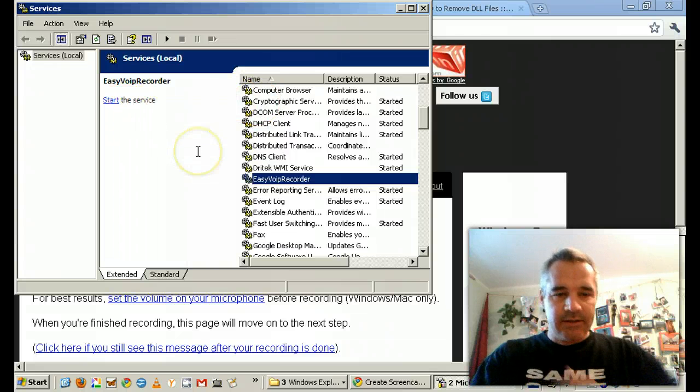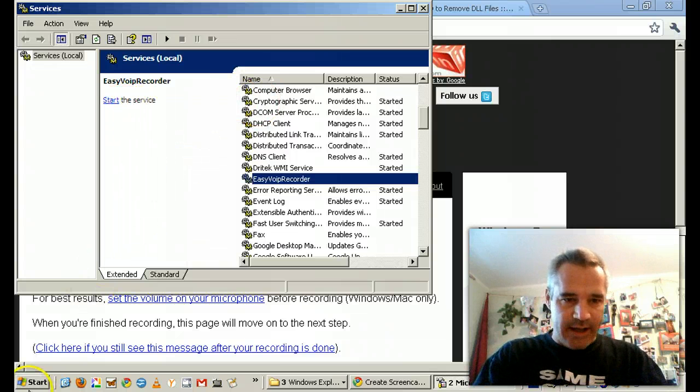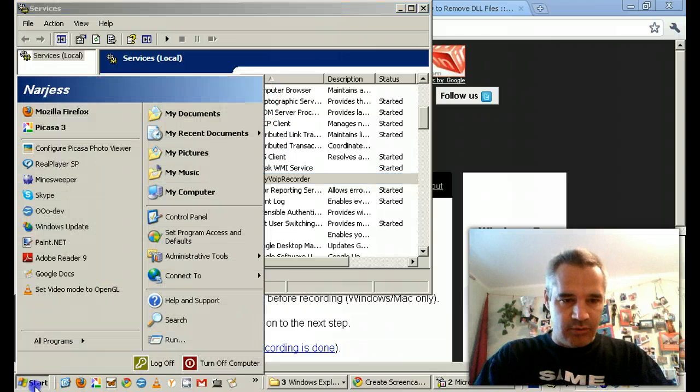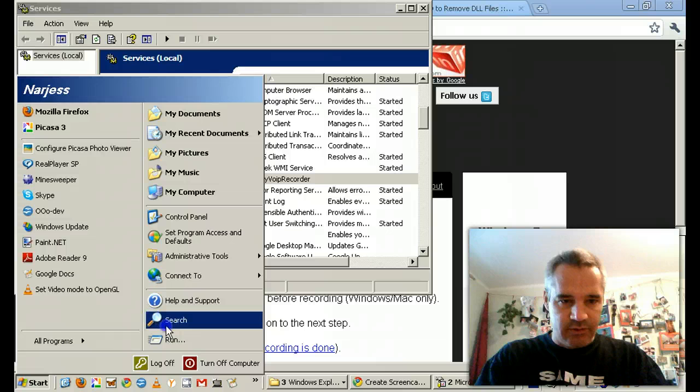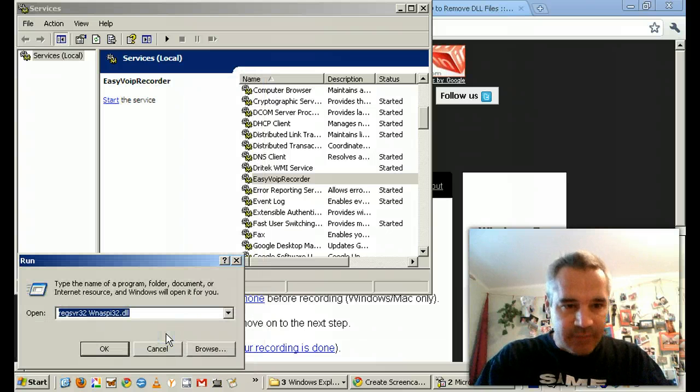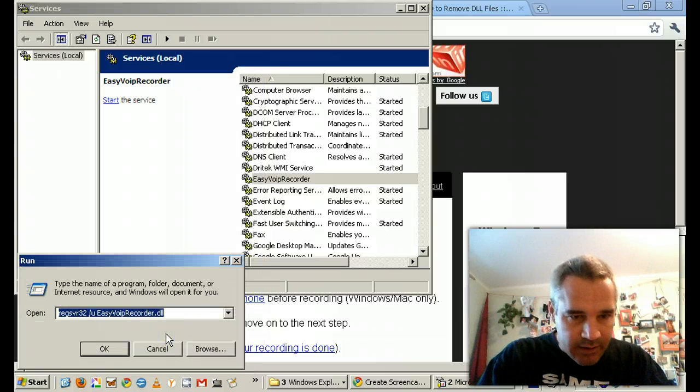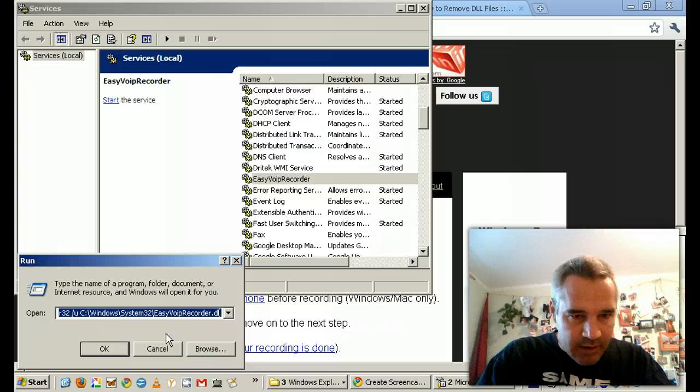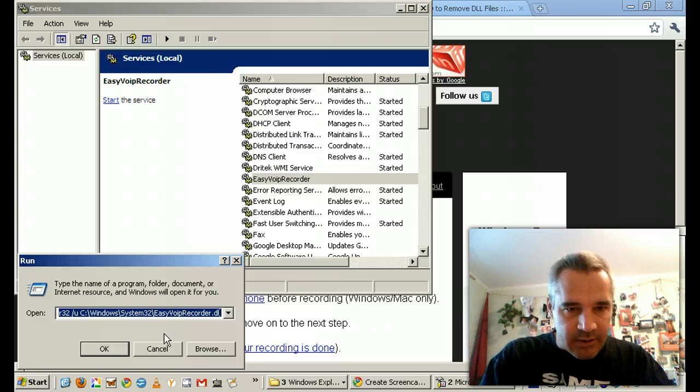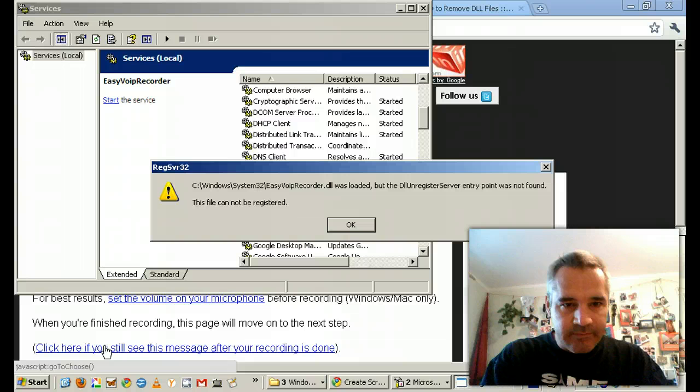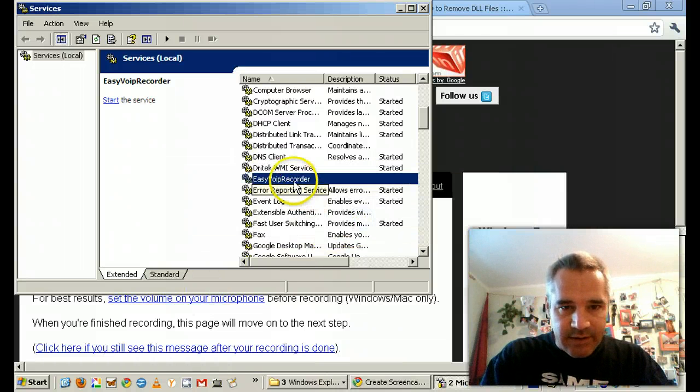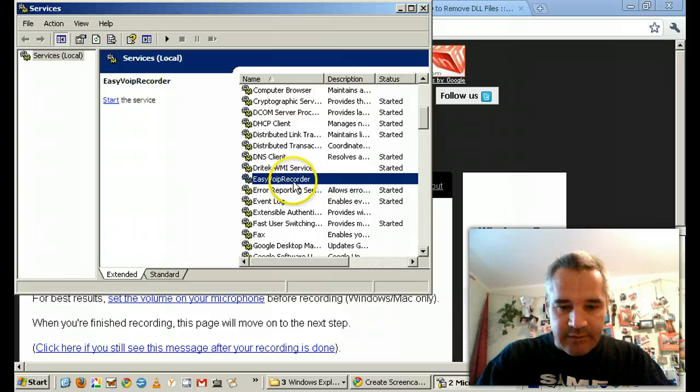I've already stopped it, so that should allow me to turn it off or delete it. Hopefully it will now allow me to delete it. Here's the command. Great. Let's see if I can delete it.